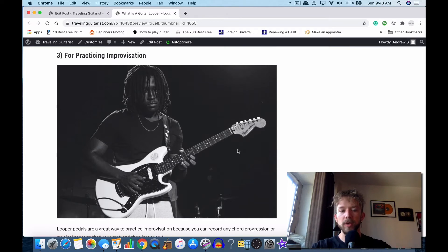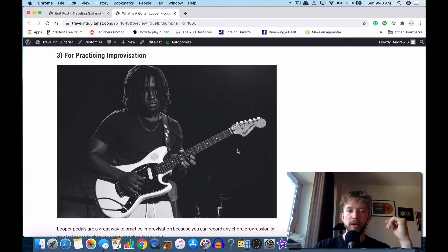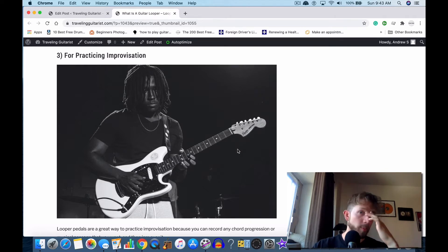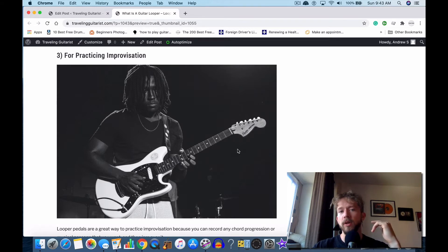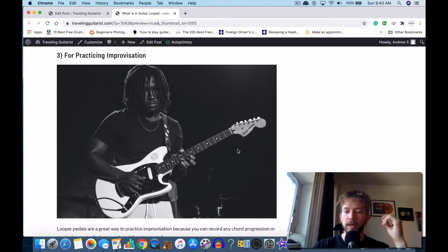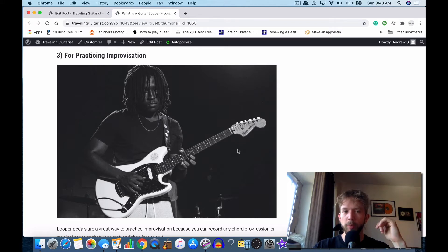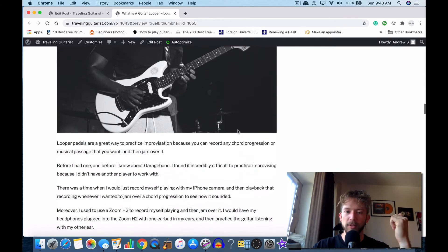You can just record any progression or any sound and then you just jam over it for as long as you want. Many looper pedals let you create a long loop as well. You can have a long one—some of them have like an hour long or even more. So you can record a really long riff and then just hit loop, and then you just practice over that as much as you want.